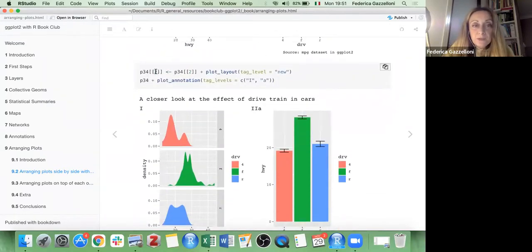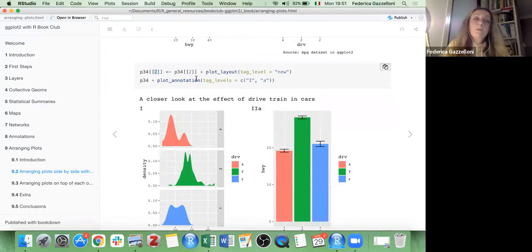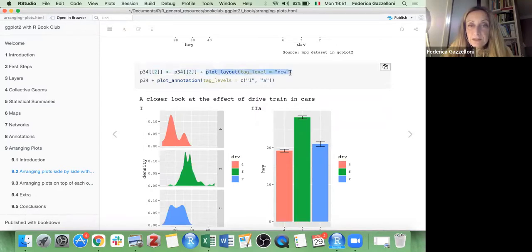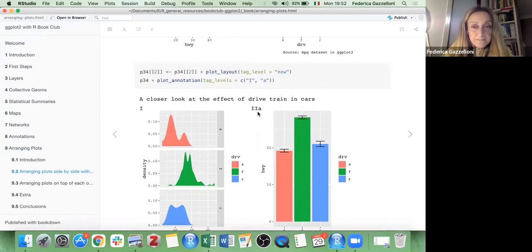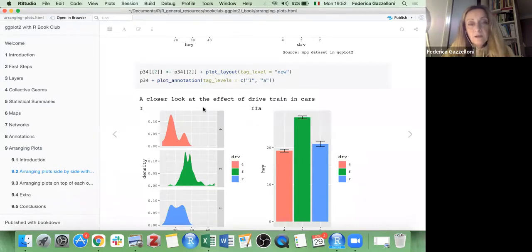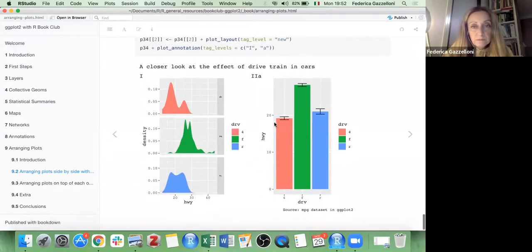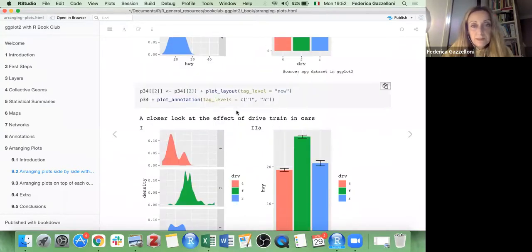If we want to select just one of the plots within the composition, we can change the tag level to a new level and specify which level it is — so you have this one as 'i', this one as 'one', and this as 'two a', with the appropriate syntax.